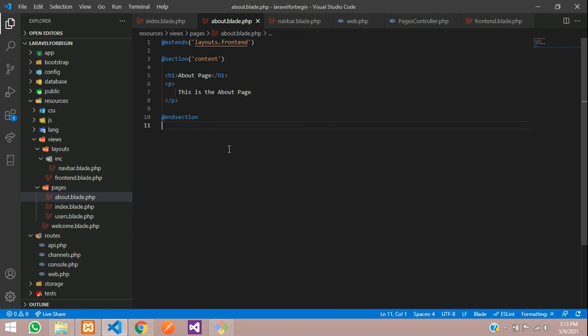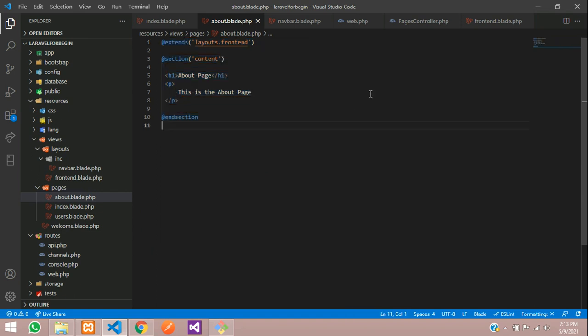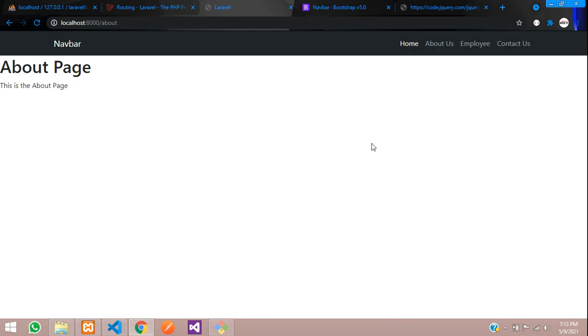This was our blade templating in Laravel and integration of Bootstrap in Laravel. In this video, that's it. Thank you for watching this video. Please subscribe, like and share.